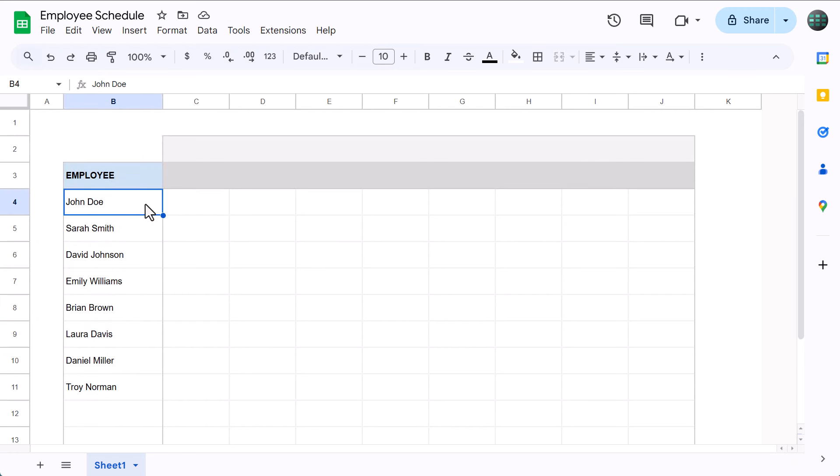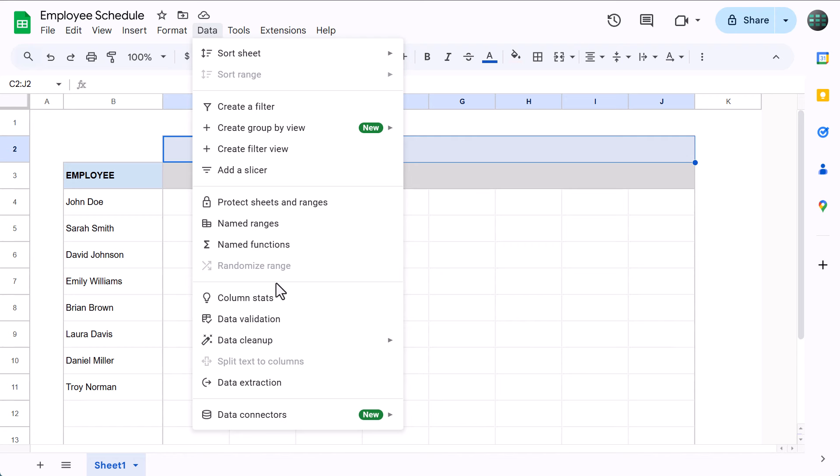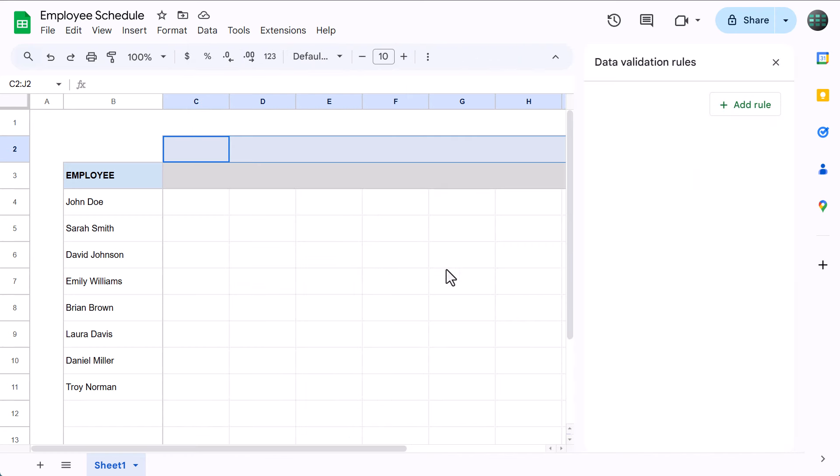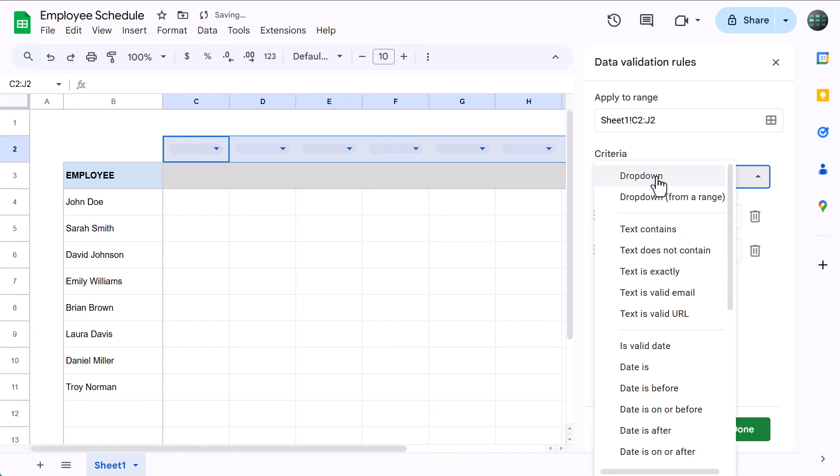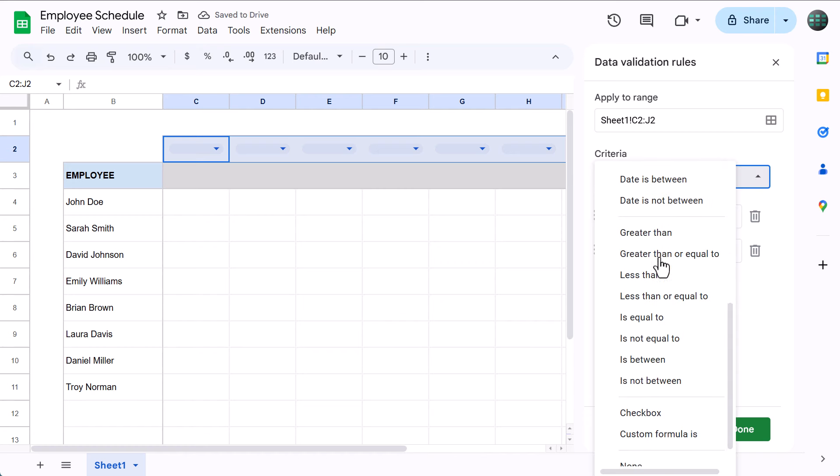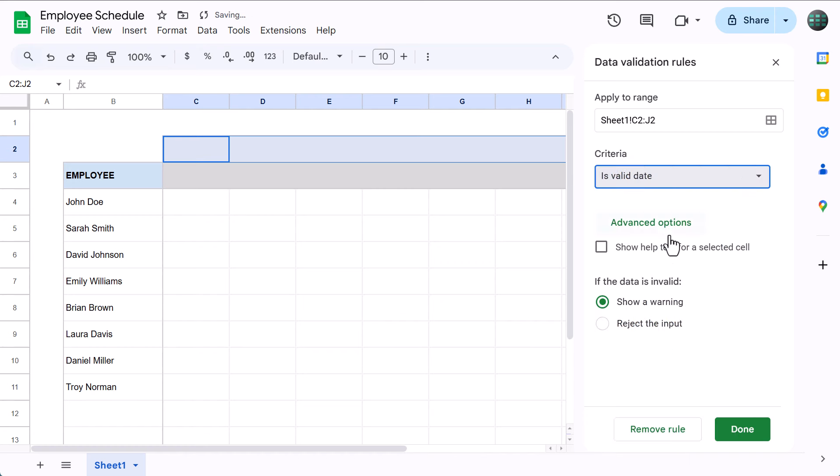Awesome. Now, let's set up the dates on top. Select C2 through J2, and go to Data, Data Validation. Click on Add Rule, and under Criteria, select Is Valid Date. Then click on Done.